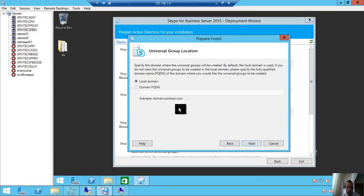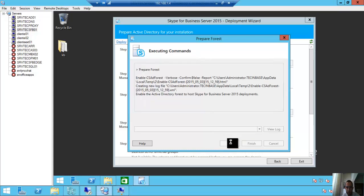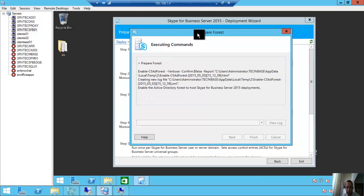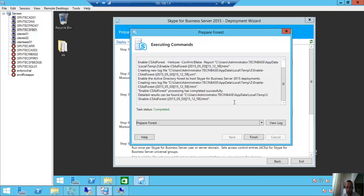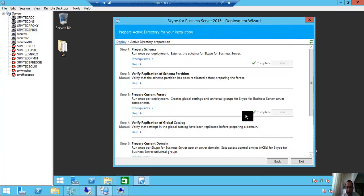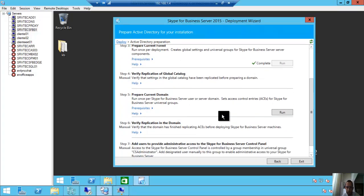Prepare current forest. Run, next. Local domain, next. Enable the Active Directory forest to host Skype for Business 2015. Complete, finished. Ready to run Prepare Current Domain.